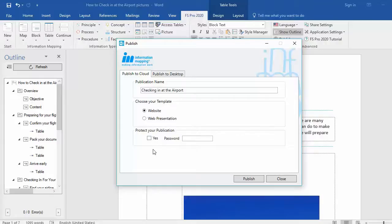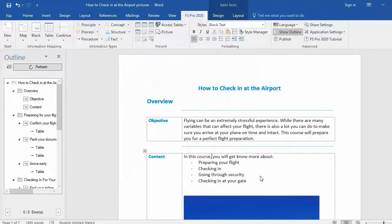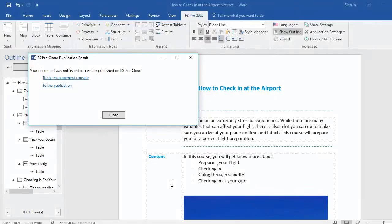Everything is filled in. Select Publish and wait. You now get a pop-up screen that tells you that your document was published successfully.